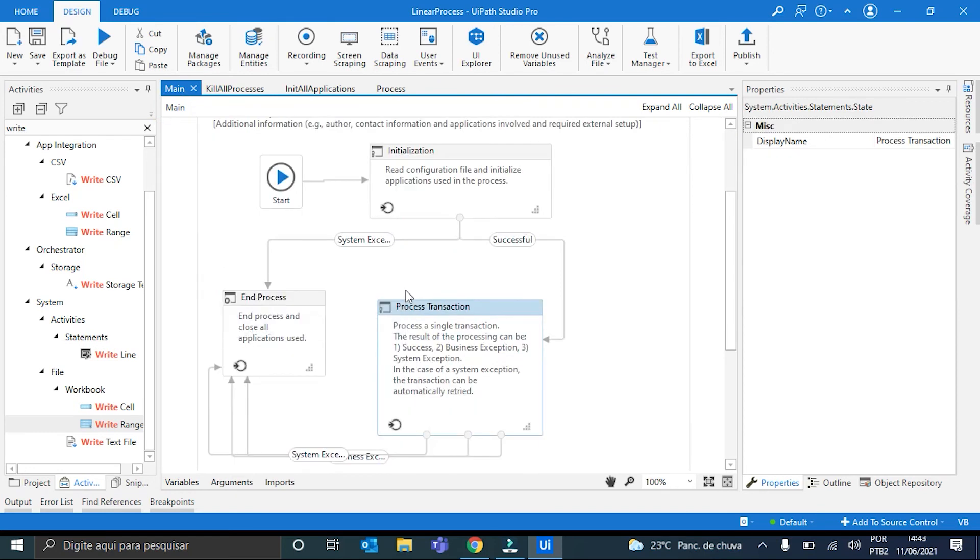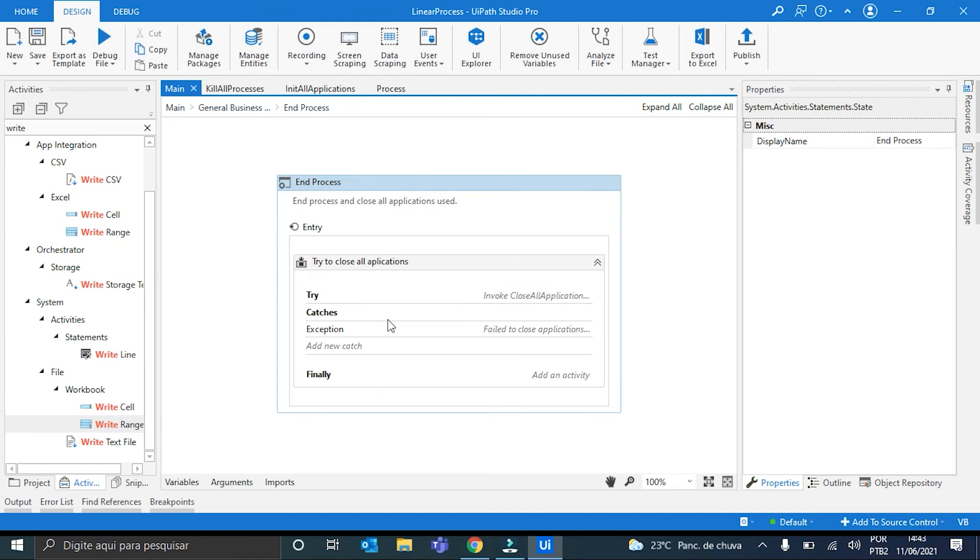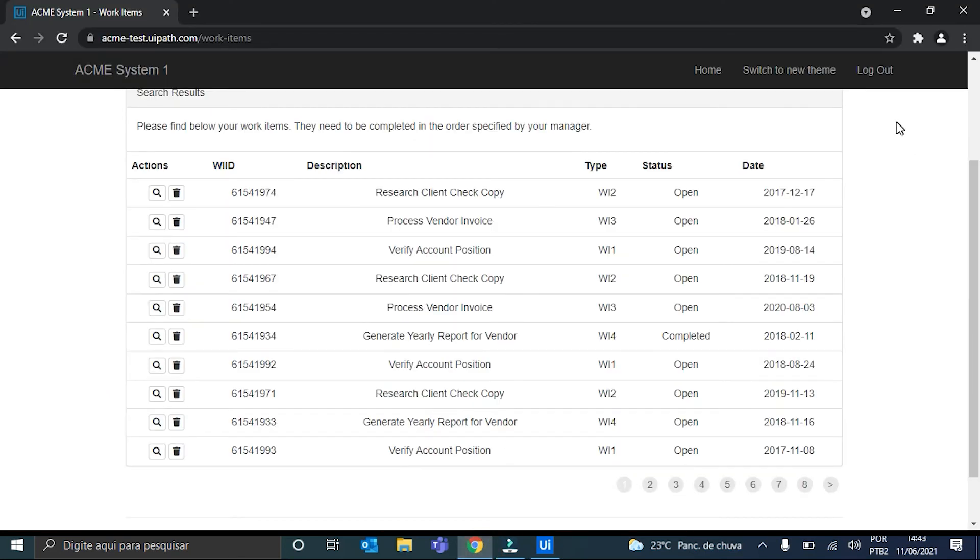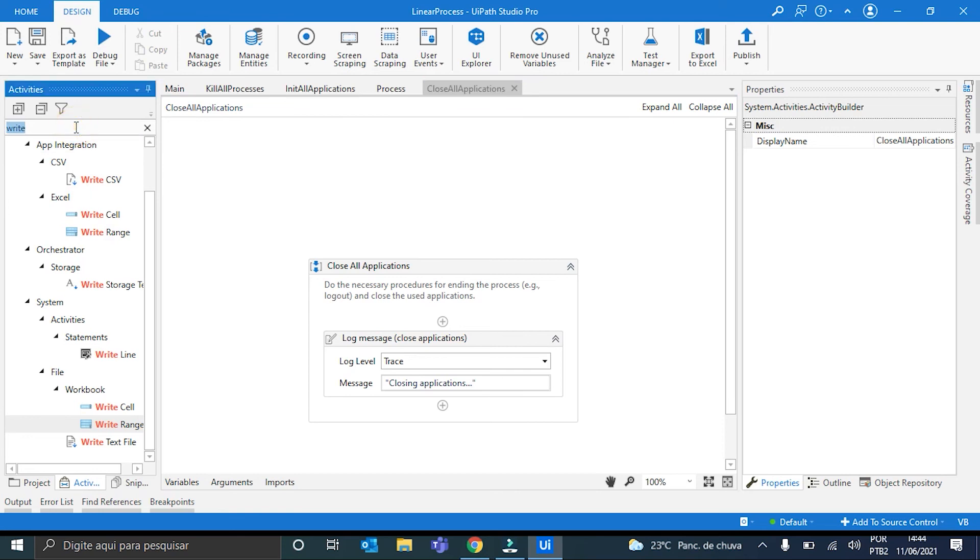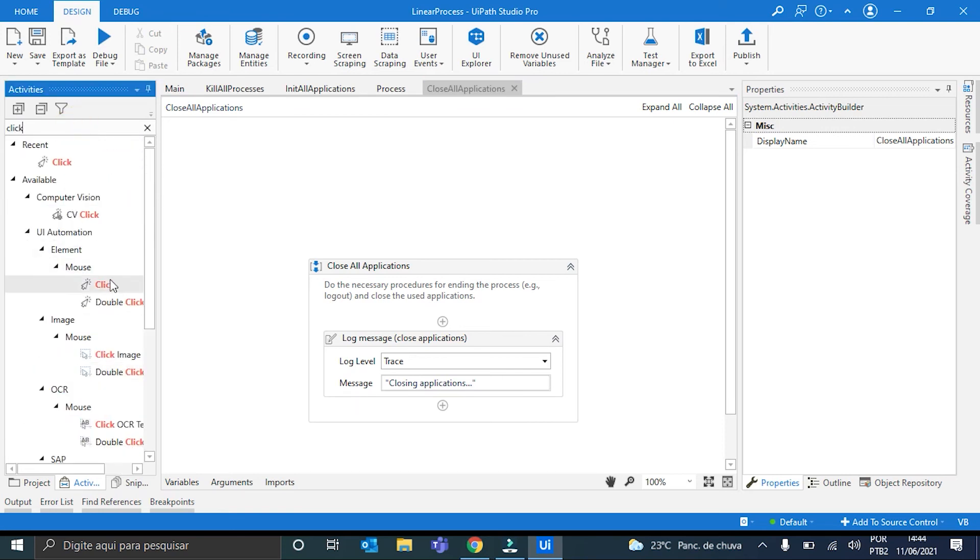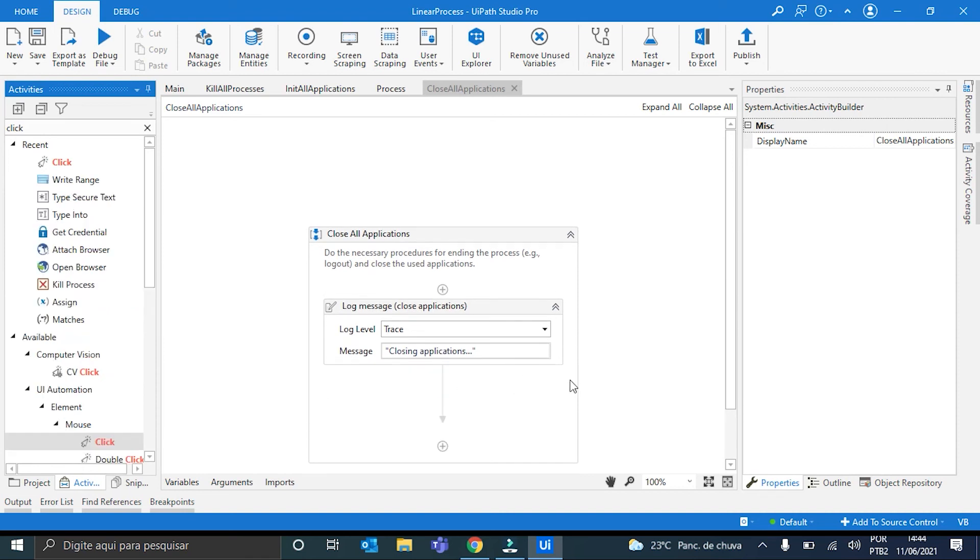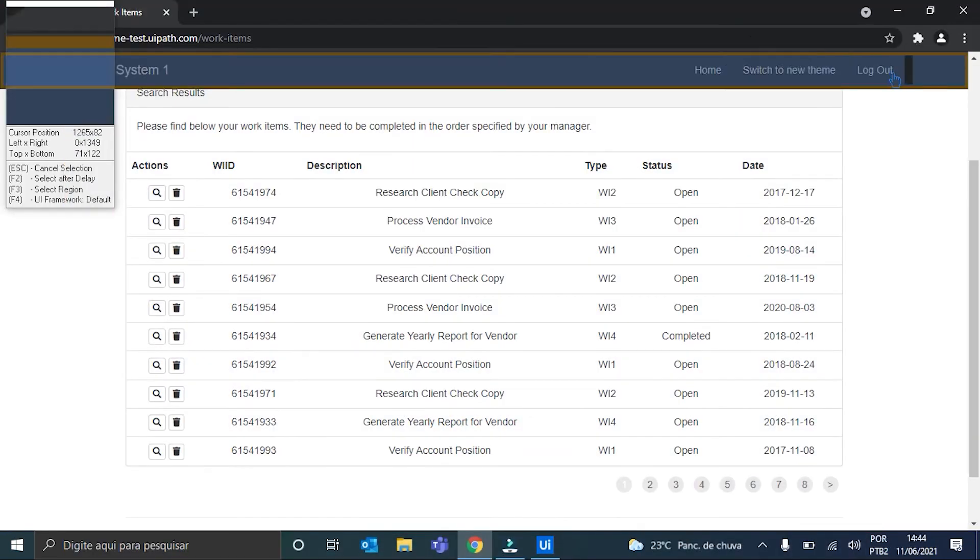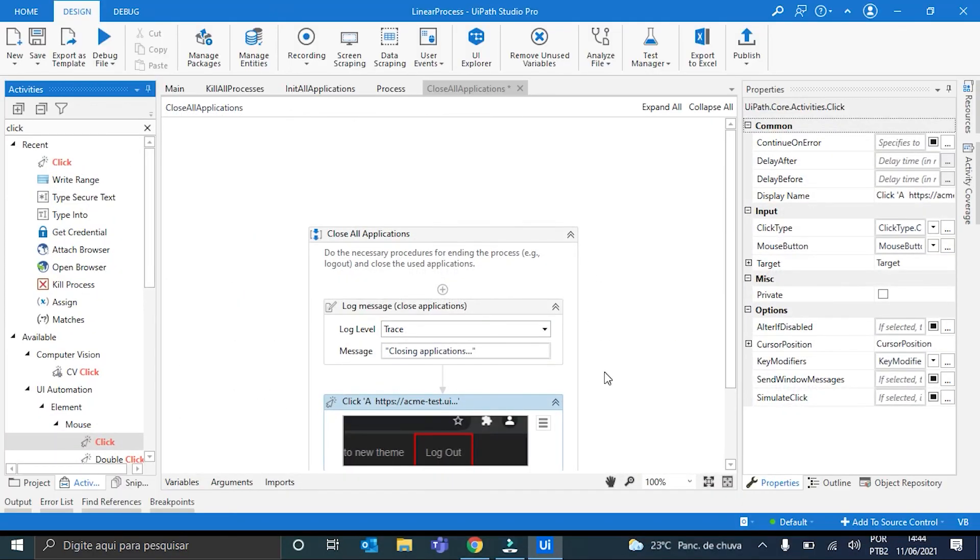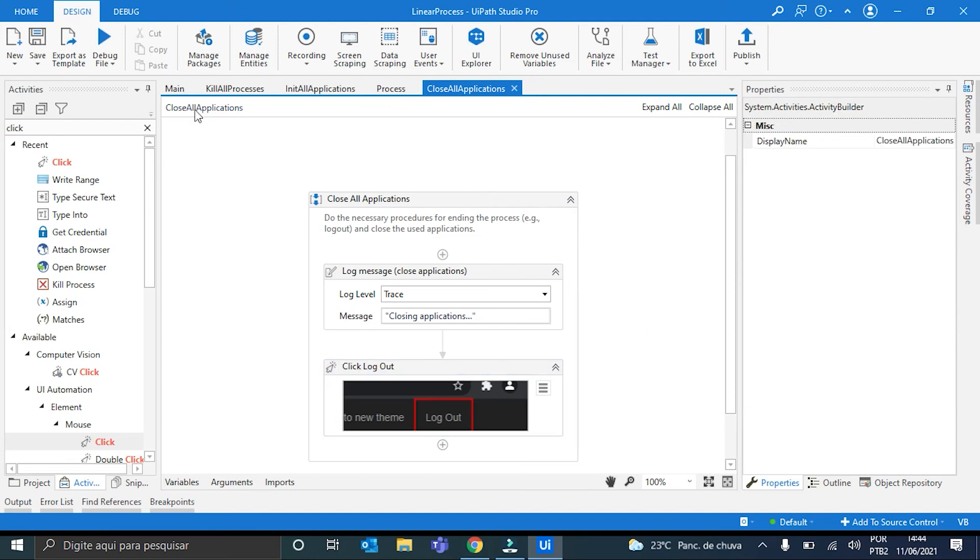And the last thing we have to do is to go here on the End Process. On the Try. And the Close All Applications will be basically a click on the Logout Button. So it will be a click activity. On the Logout Button. Perfect. Logout. And it's done.